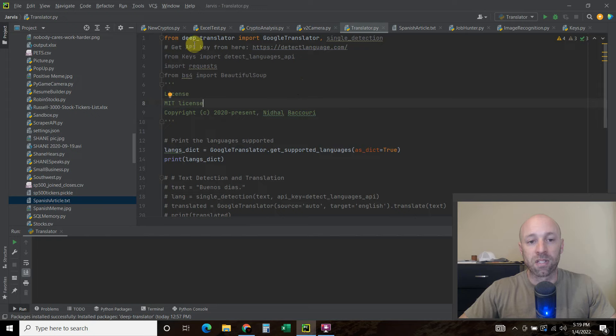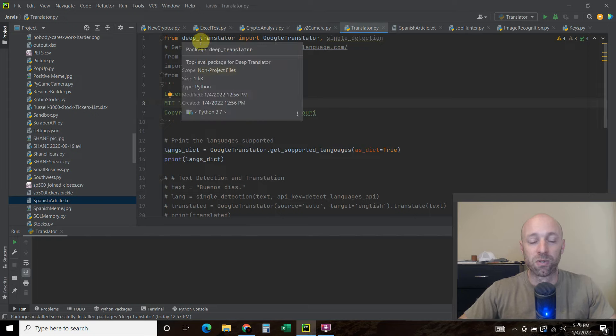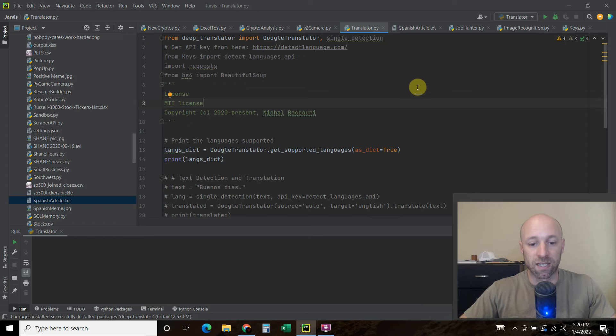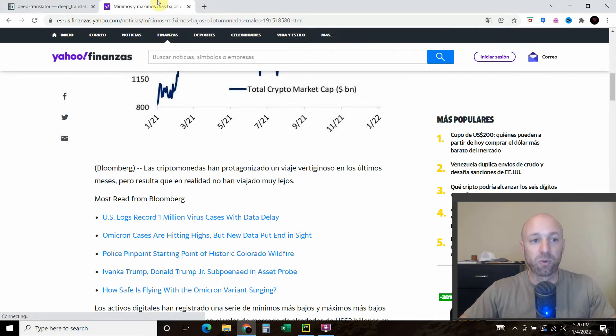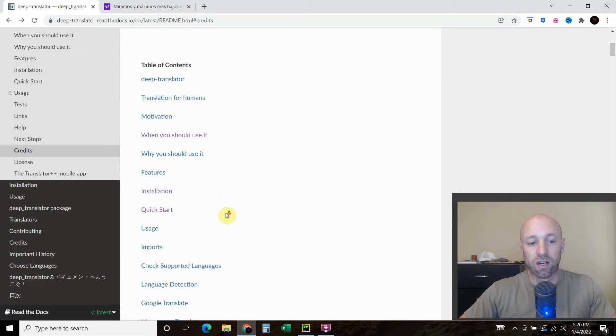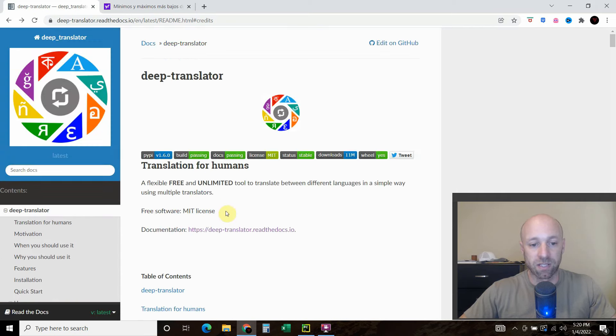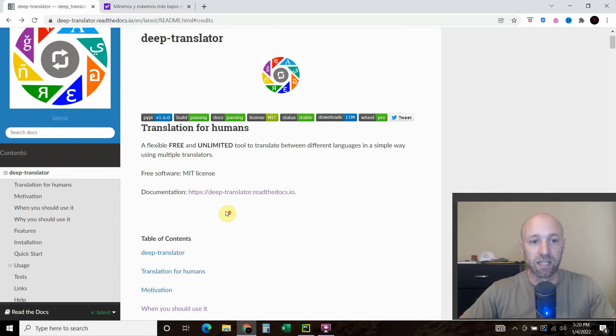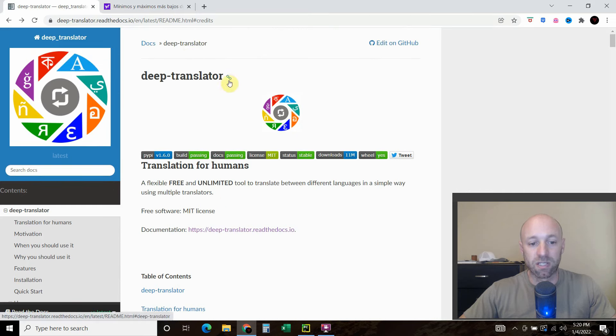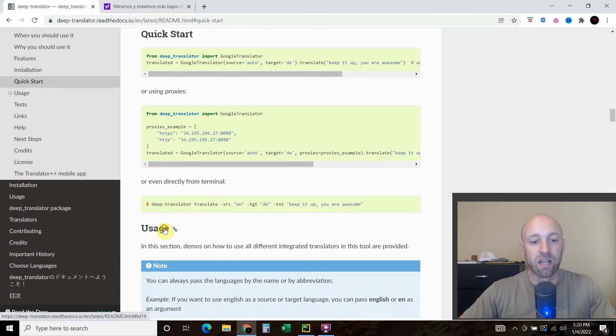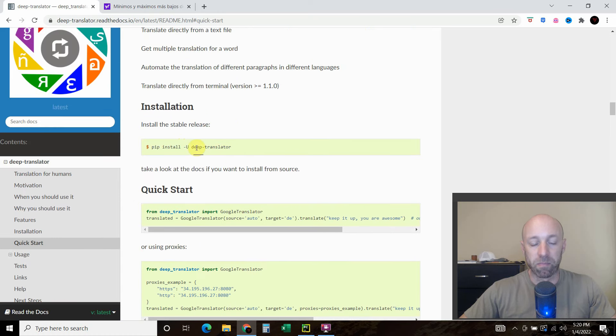So I was looking for a free translator to use with my digital assistant and I found this pretty cool one that incorporates almost all of the translator services that you could possibly need. And it's called Deep Translator and so you just pip install Deep Translator.